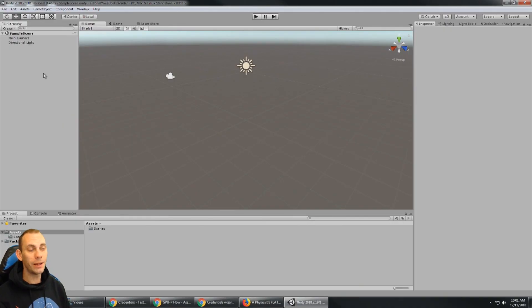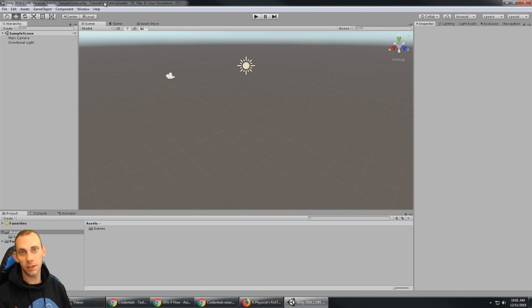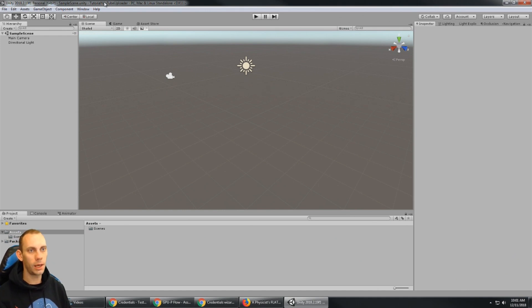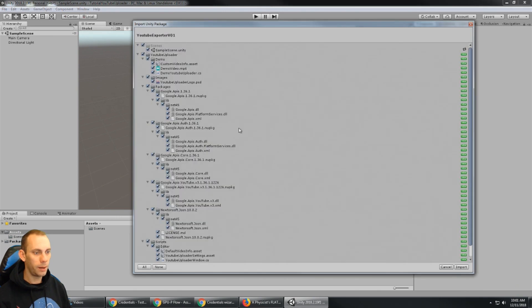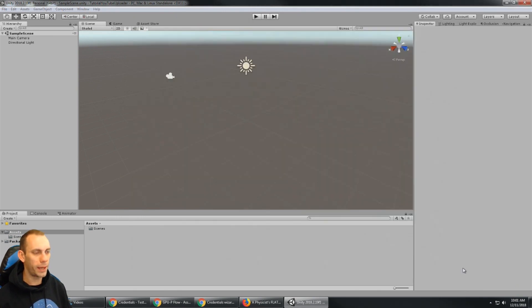So I have a brand new Unity project set up and the first thing of course is import that asset or bring in the unity package. And I'm just gonna go ahead and bring in the whole package.